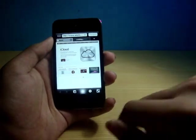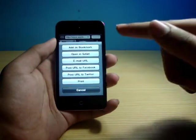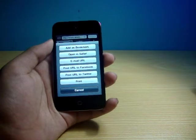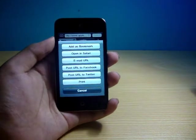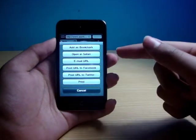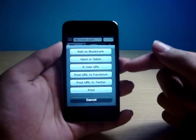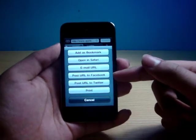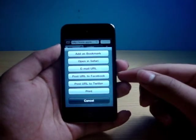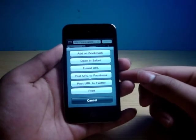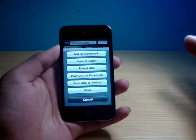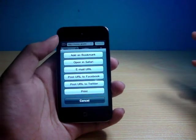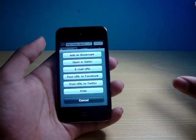And there's a plus button right down here. Over here, you will see some options. First of all is add as bookmark. Second is open Safari. Third is email URL. And then these two are my favorite: post URL to Facebook and post URL to Twitter. Now, as you know, I do have a Twitter account, DTEK101.